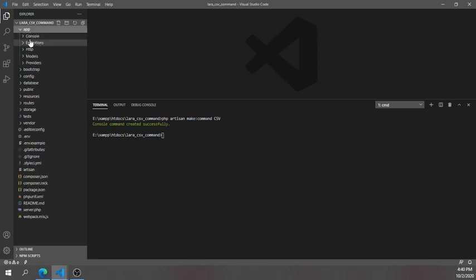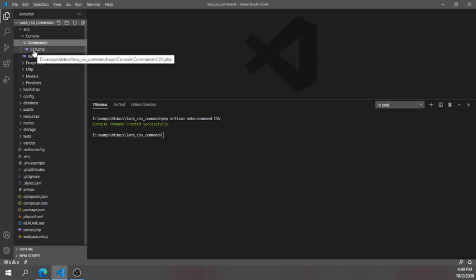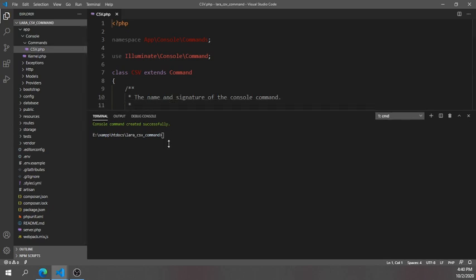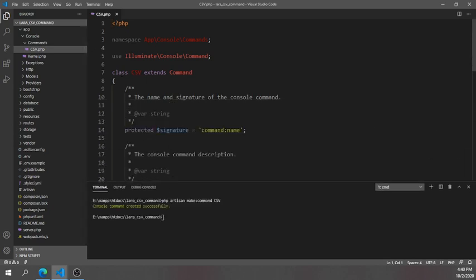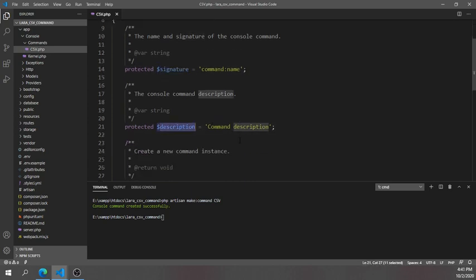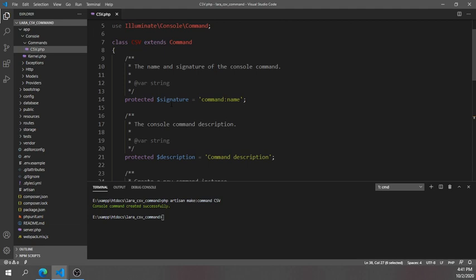If you go into the app directory, then the Console directory, you'll find the Commands folder. You can see that a 'Csv.php' file has been created. The class name is 'Csv', and you can see there are some properties called 'signature' and 'description', plus two methods: the constructor and the handle method.